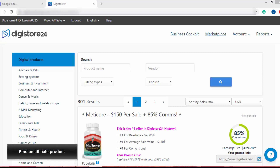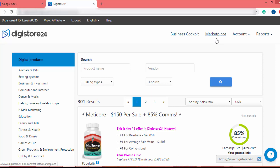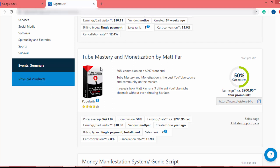First of all, we have to find the affiliate product. In this example, I will go to Digistore24. You can go to ClickBank or any other affiliate marketing platform to find your product. I am now at the Digistore24 marketplace. I will scroll down and create a landing page to promote the Tube Mastery and Monetization affiliate product.